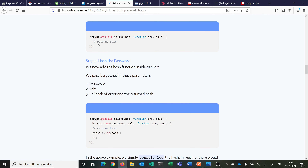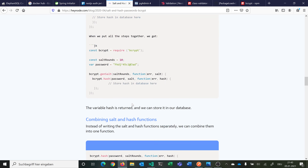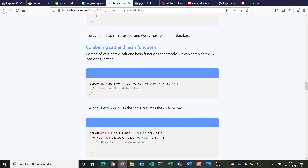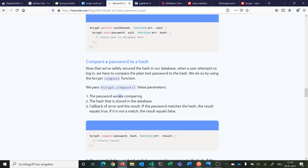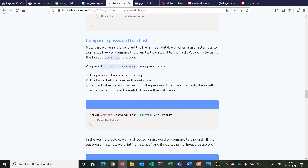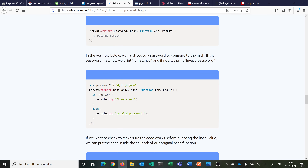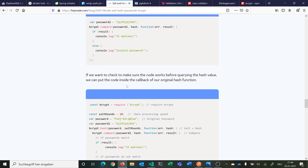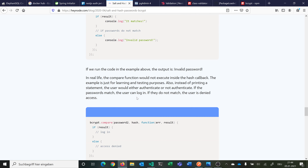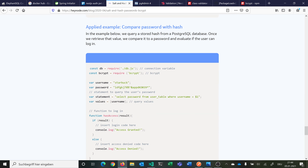We can do it either by generating the salt and then hashing the password, or do it all in one call — both have the same output. bcrypt has two main functions: hash and compare. For compare, we enter the password from the login that the user entered and compare it against the hash stored in the database. If it matches, the result is true; if not, it is false. So we can now implement this in our code.